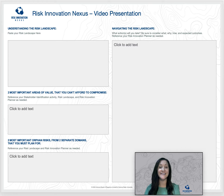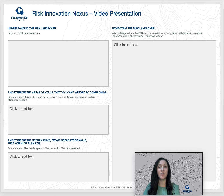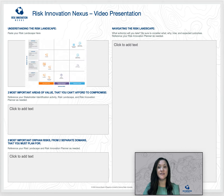You've done the work to build your risk innovation foundations and you're ready to charge ahead utilizing a risk innovation mindset. But how do you share what you've learned with the people who need to know? Our presentation template is designed to help you share the most critical information clearly and concisely.